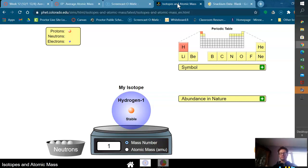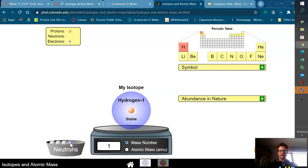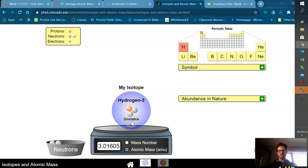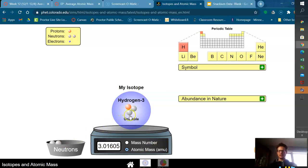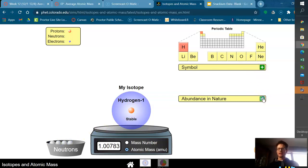Remember we talked about isotopes before. Isotopes are the same proton but different numbers of neutrons. When we start adding neutrons, we increase the mass number or average atomic mass, which is what we're going to calculate. At certain points they become unstable because of that ratio of protons to neutrons.